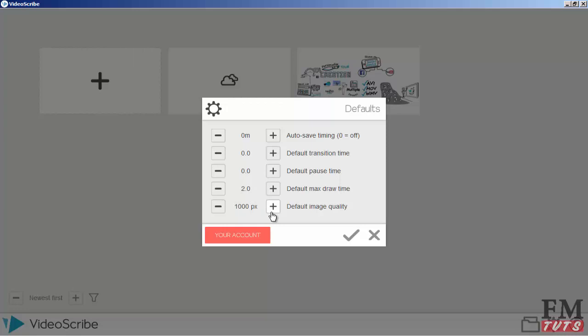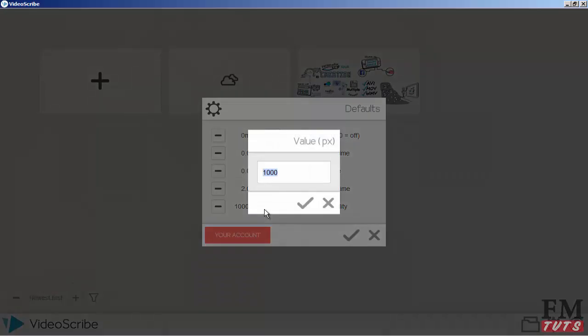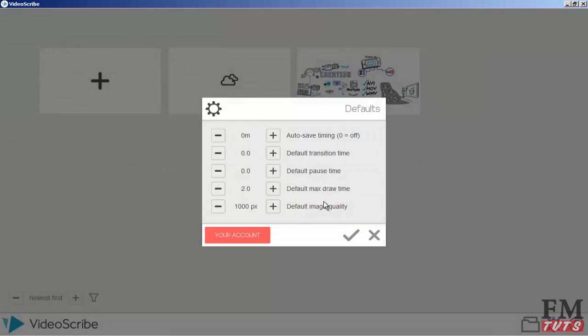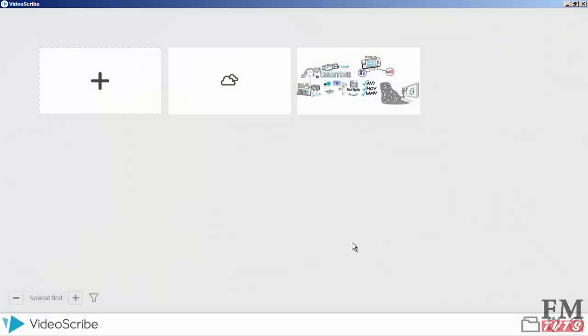Default image quality - you can increase this to 2000 pixels, so your SVG images will have quality at 1000 pixels. If you want higher quality, more HD quality, you can increase it, but I'm okay with this setting.